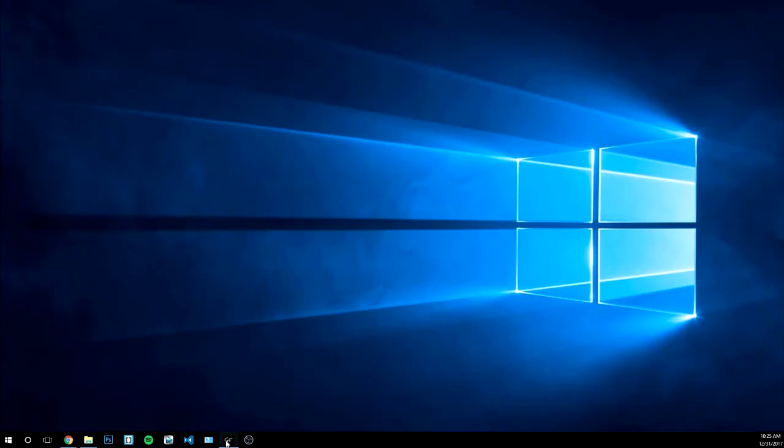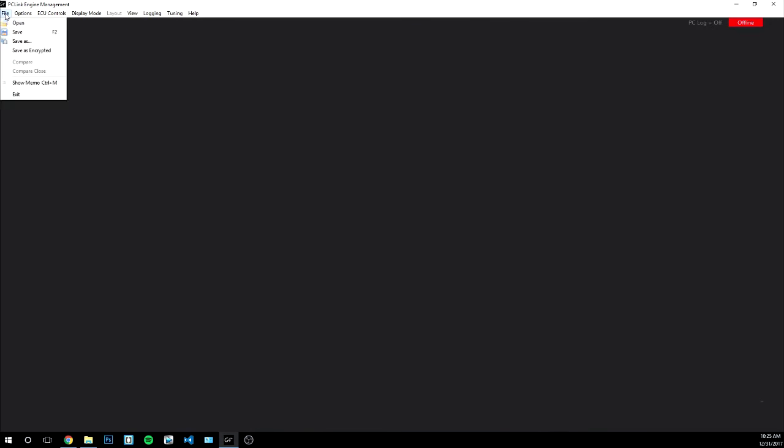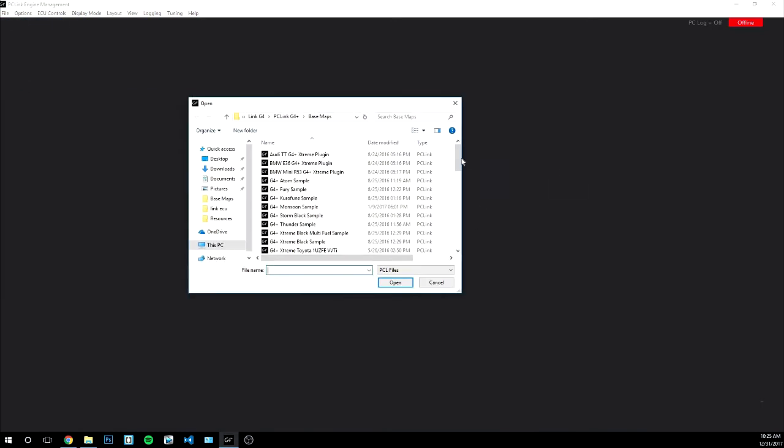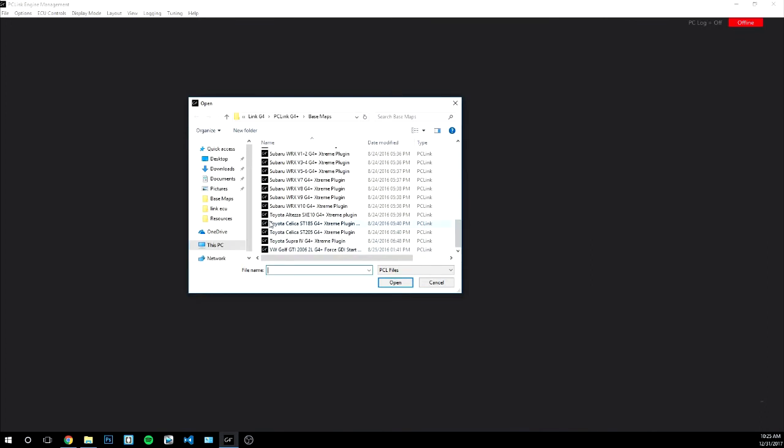I'm not going to do that because I already have it, but once you finish that you should have the software here. It's called PC link so you'll go ahead and open this up and let me just give you a quick rundown on how to load up a map. All the base maps are available to you from Link in this software.